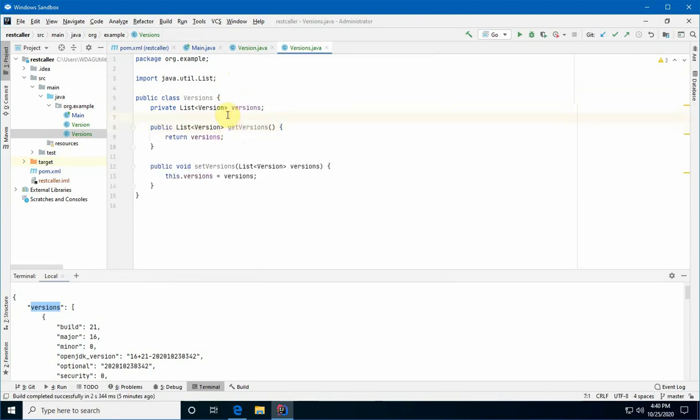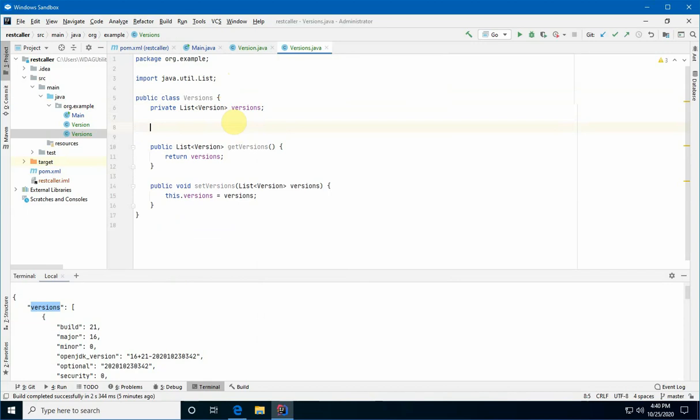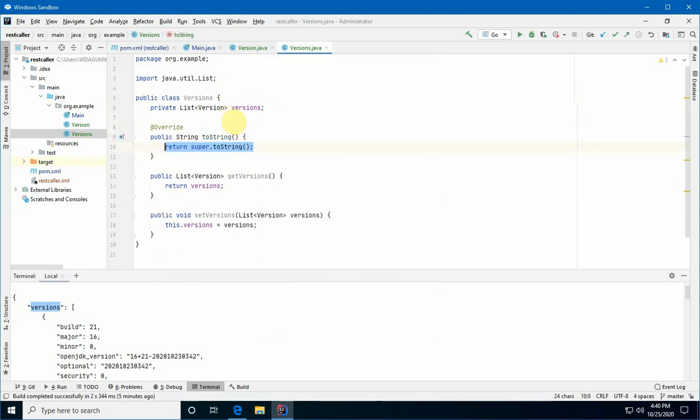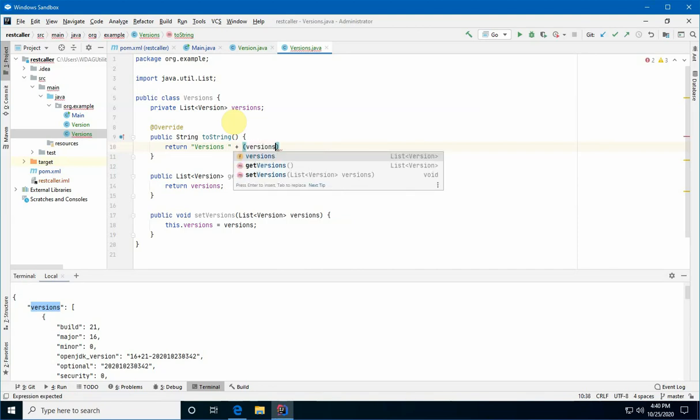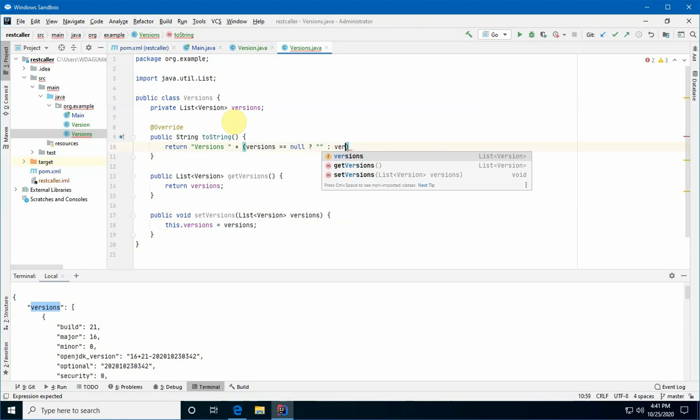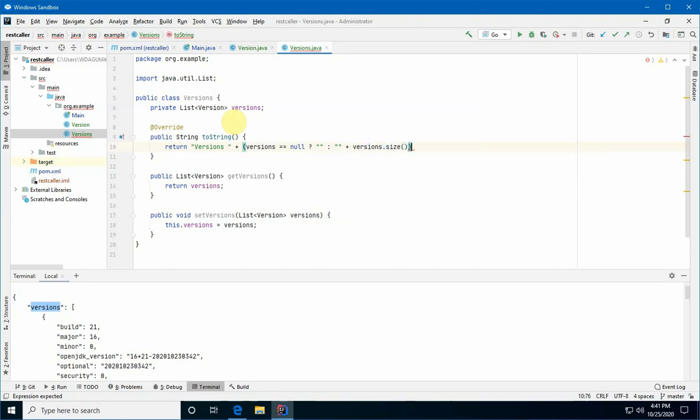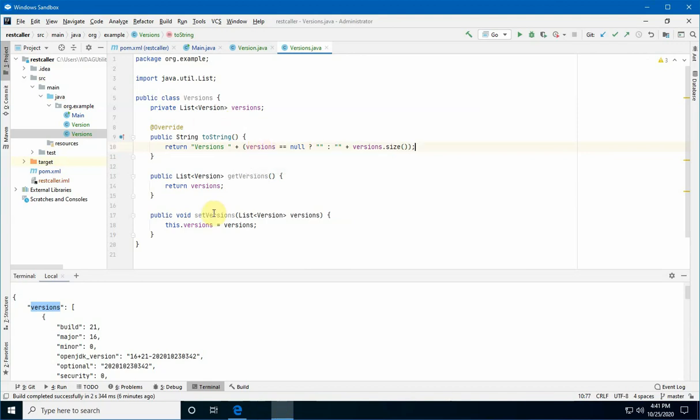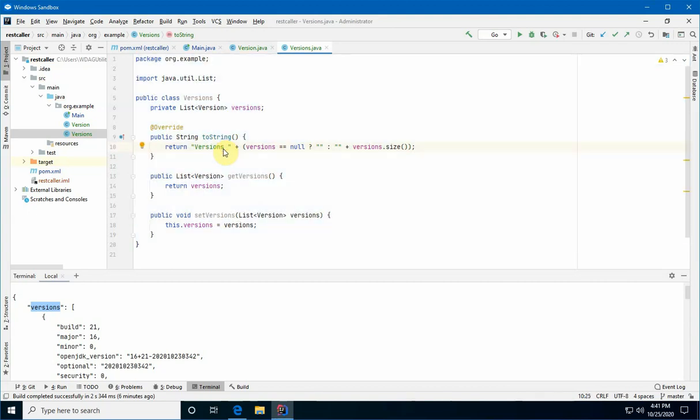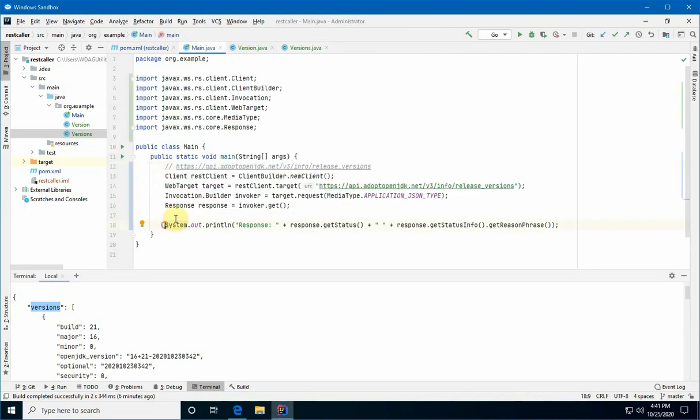All right. And then, we'll also create a toString. We're going to hit control O to override. And we'll pick toString. And I'm going to add in the size of the list. I'm adding a null check here, just in case it's not initialized. Instead of seeing the phrase versions nulled, you'll just see versions. And we'll reformat this as well. Control A and control alt L. Cool. Got it right the first time.